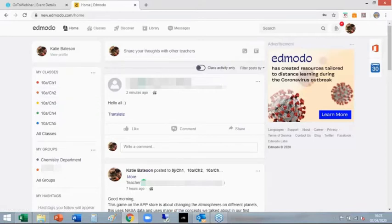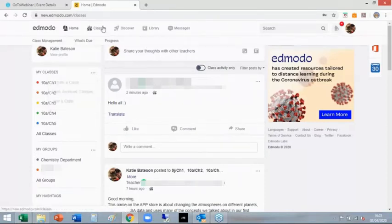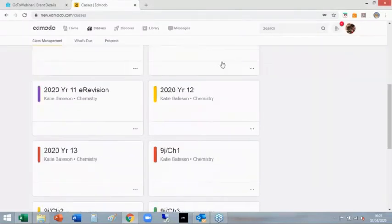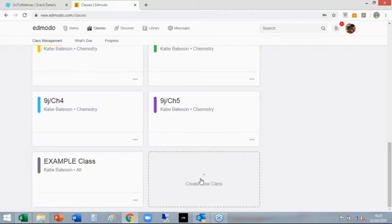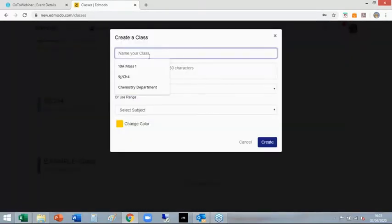So, classes - this is where it gets interesting. Let's make a new class. You go to your classes either by clicking create a class or if you click up here, I've got loads of classes set up already. Just scroll down and create a new class, just like creating a new group.